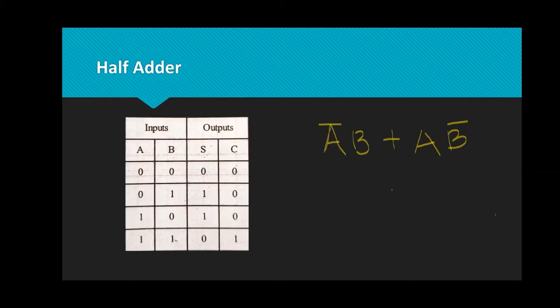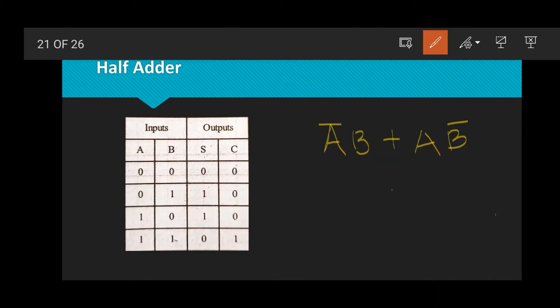This is the half adder truth table. Inputs are A and B. The combinations are: 00, 01, 10, 11. When inputs are 0 and 0, sum is 0 and carry is 0. Then 0 plus 1 equals sum 1, carry 0. Again 1 plus 0: sum 1, carry 0. And 1 plus 1 equals sum 0, carry 1.